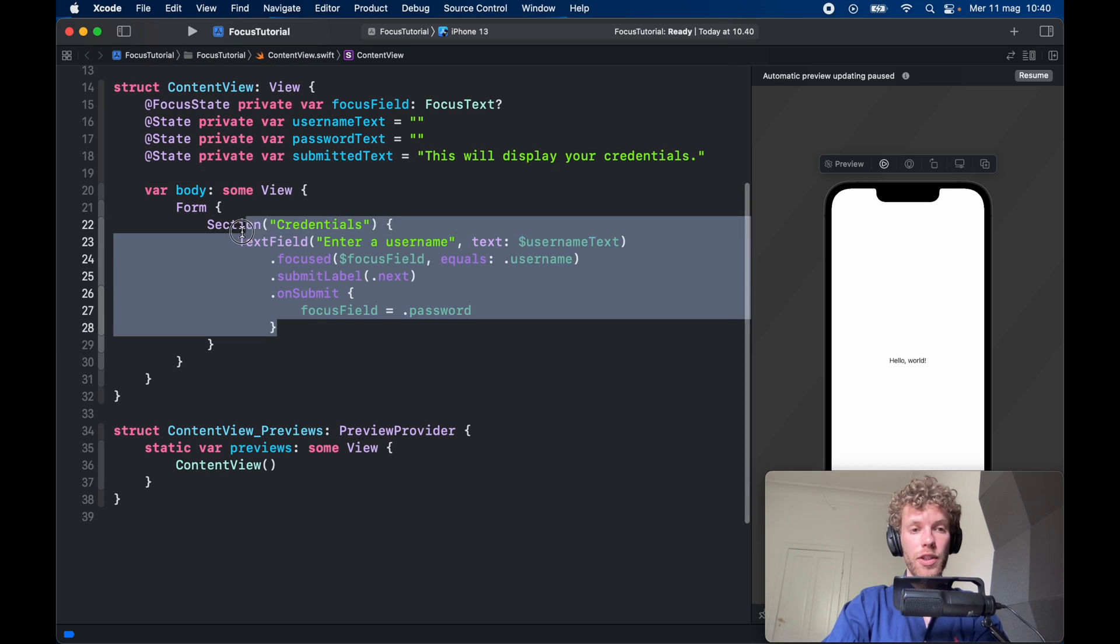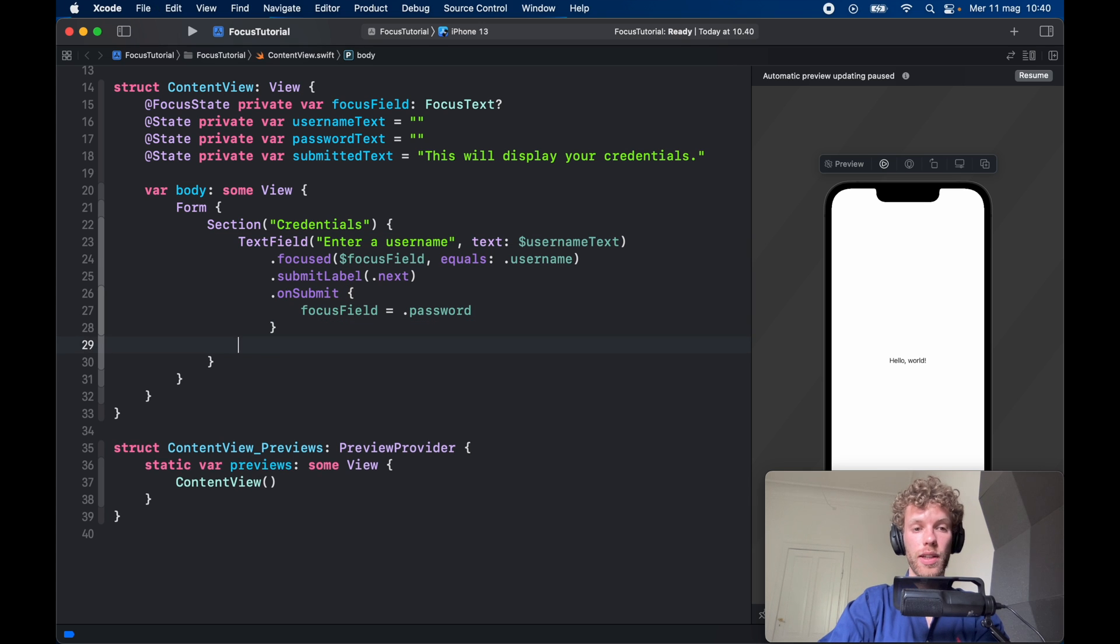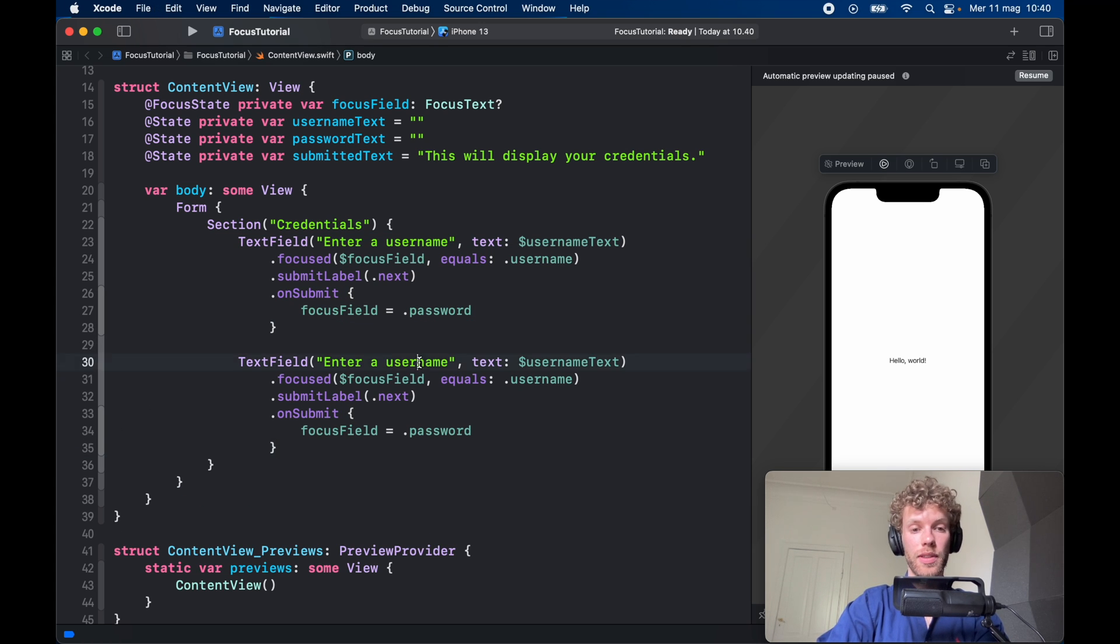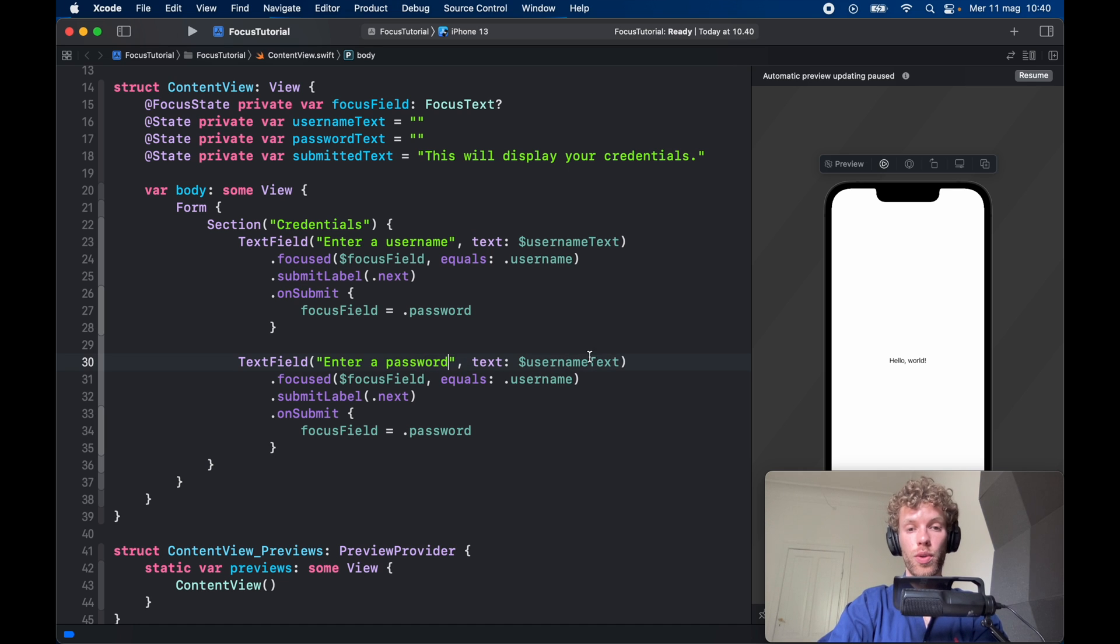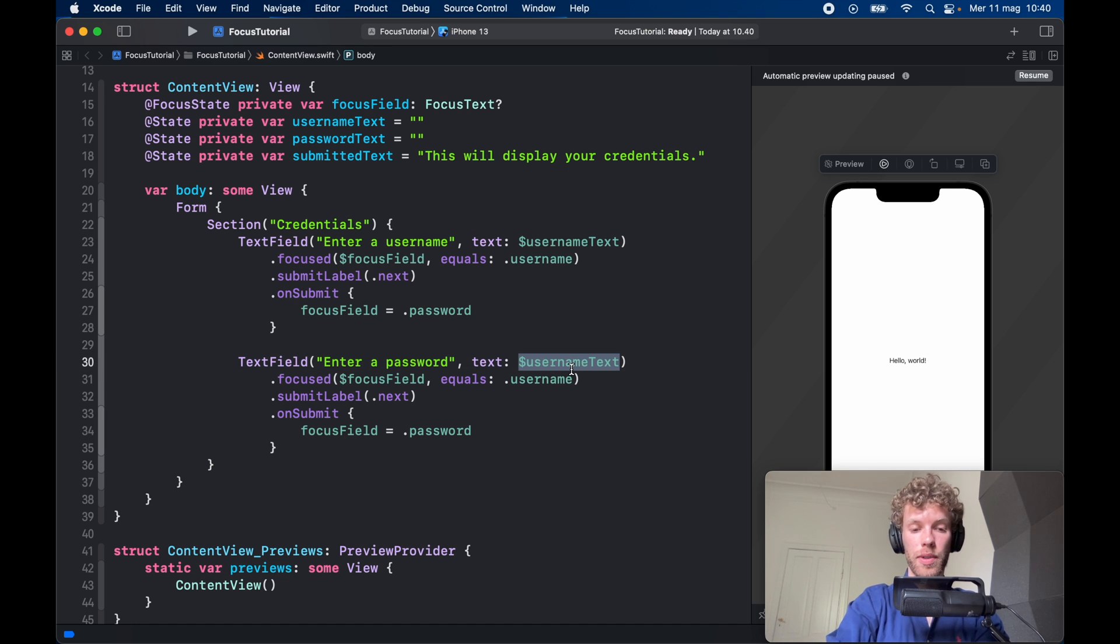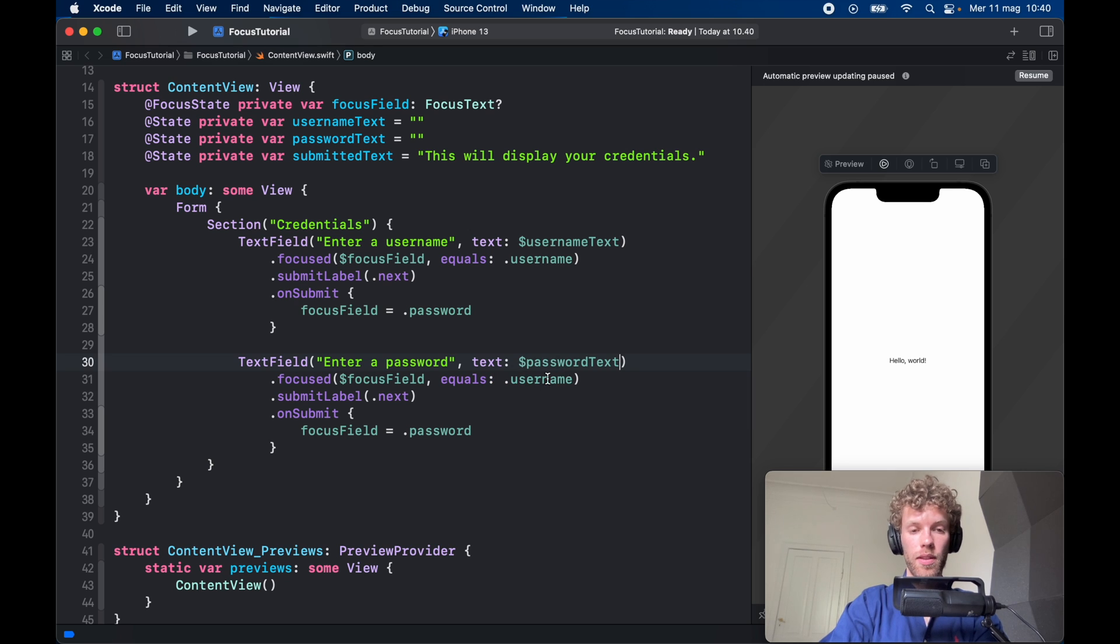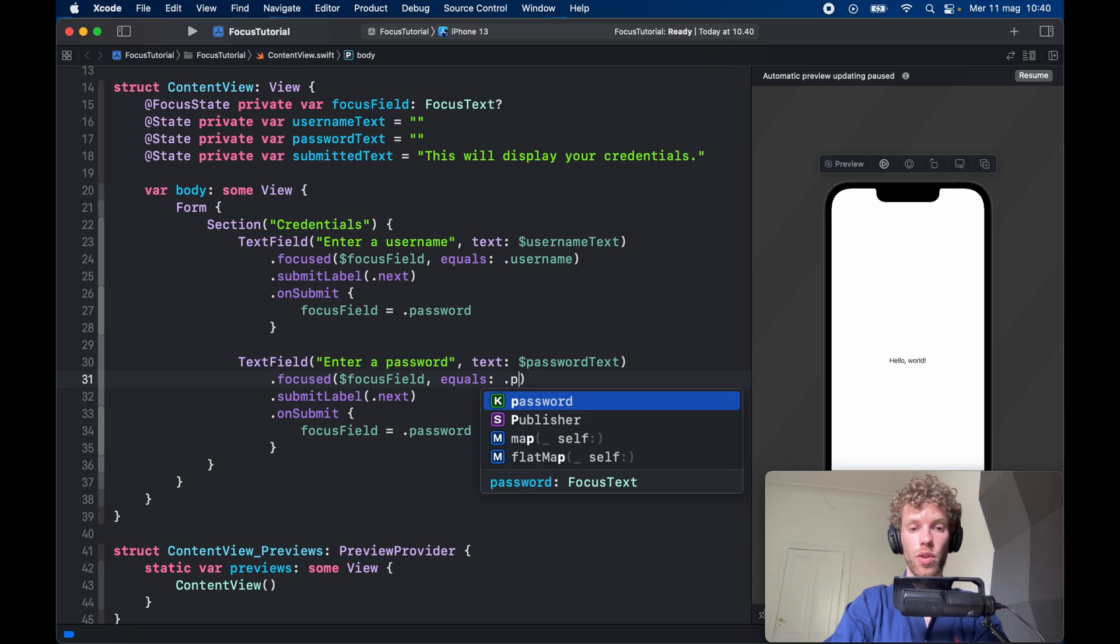Now we can copy all of that and paste it right under because we're going to add some very minor adjustments such as enter a password, and here we'll type in passwordText. FocusField will be set to .password.